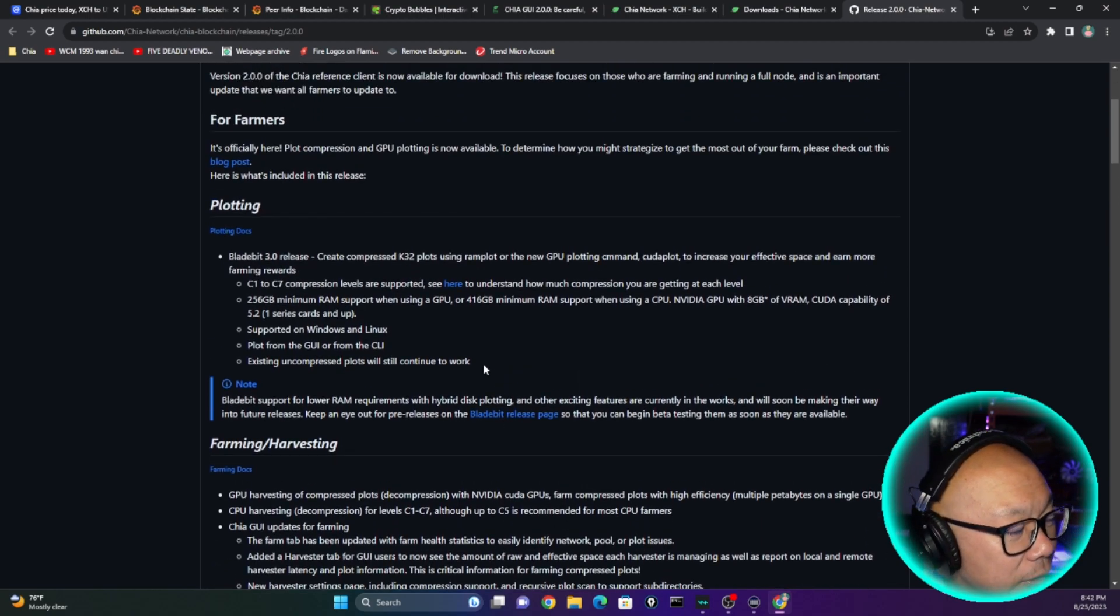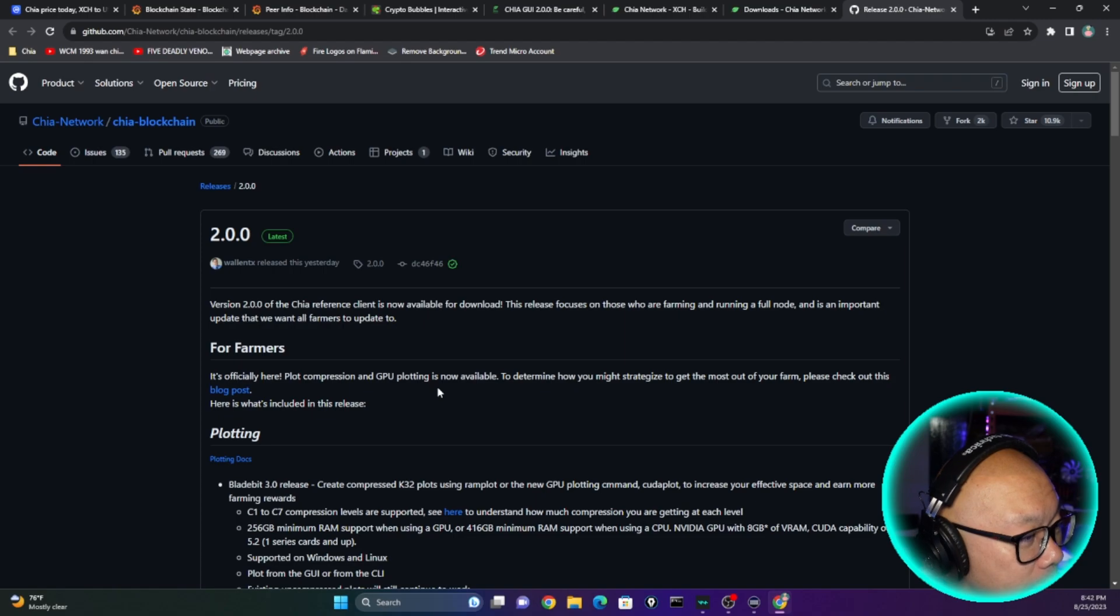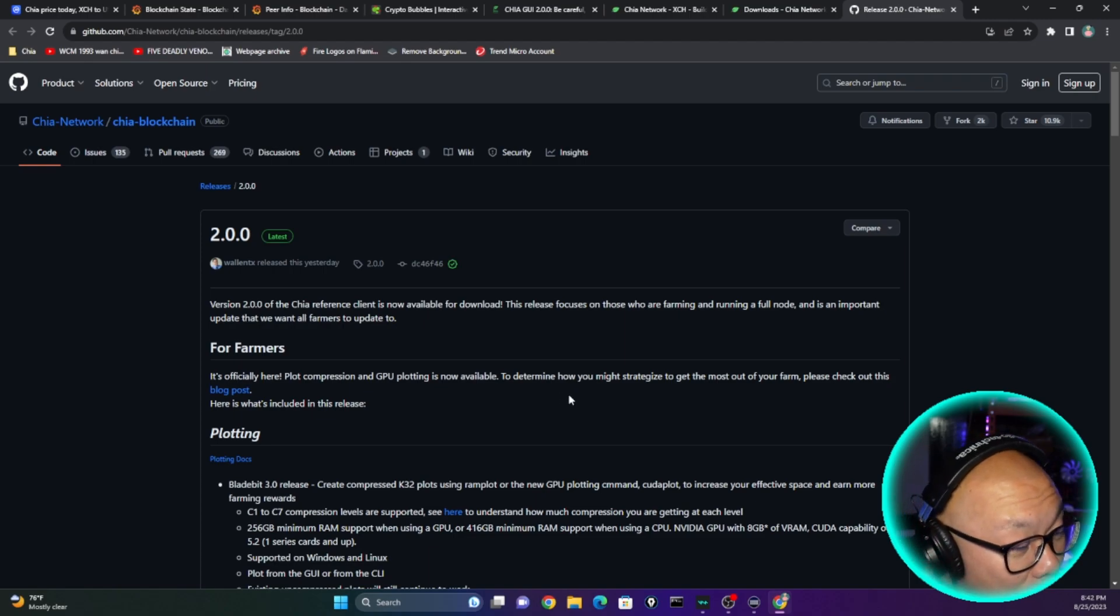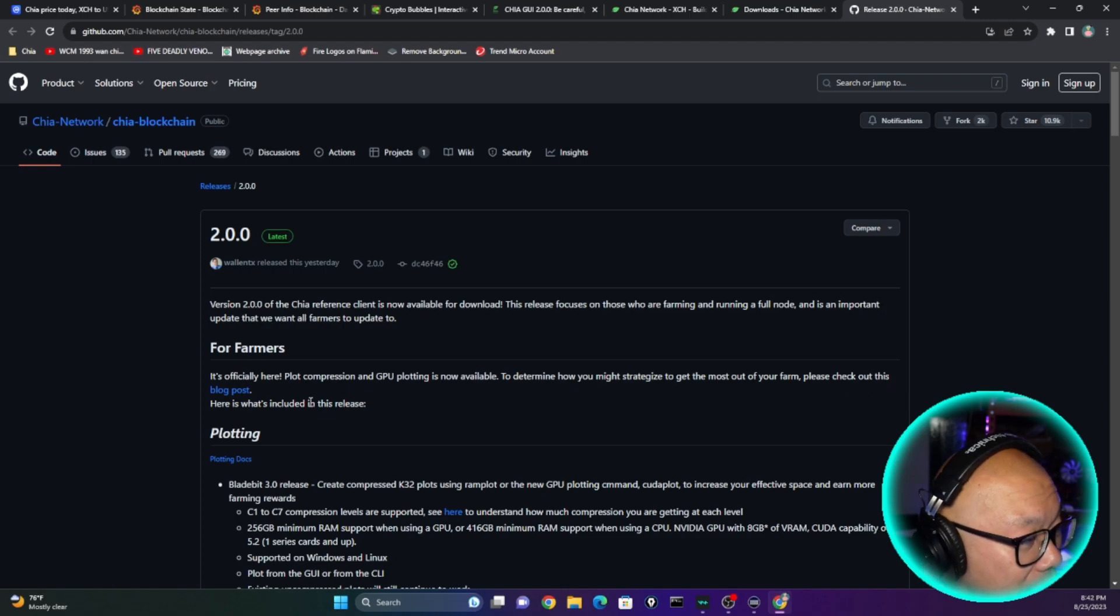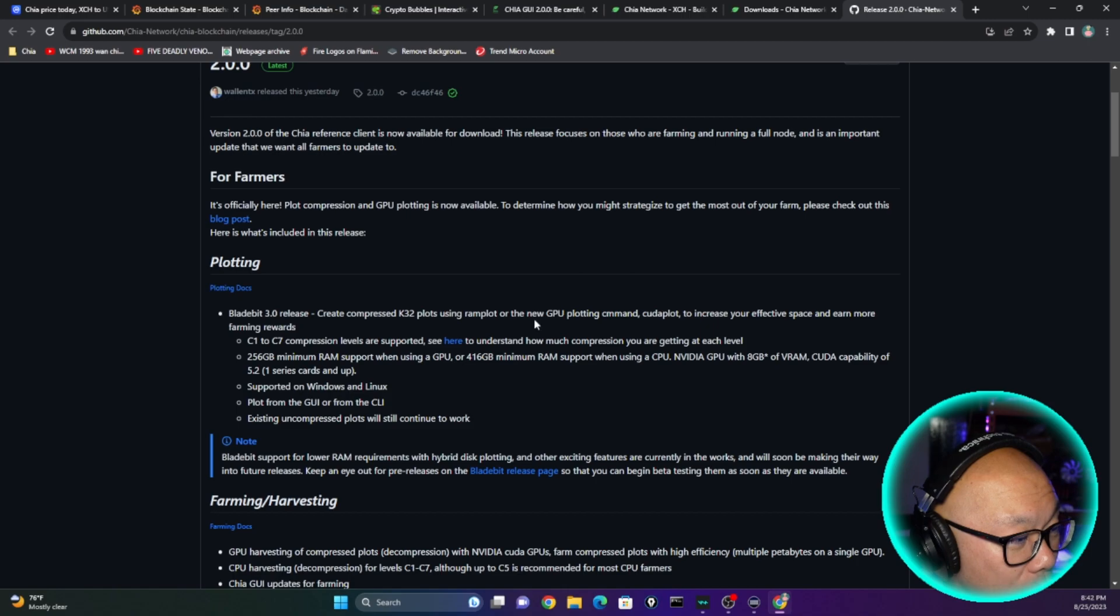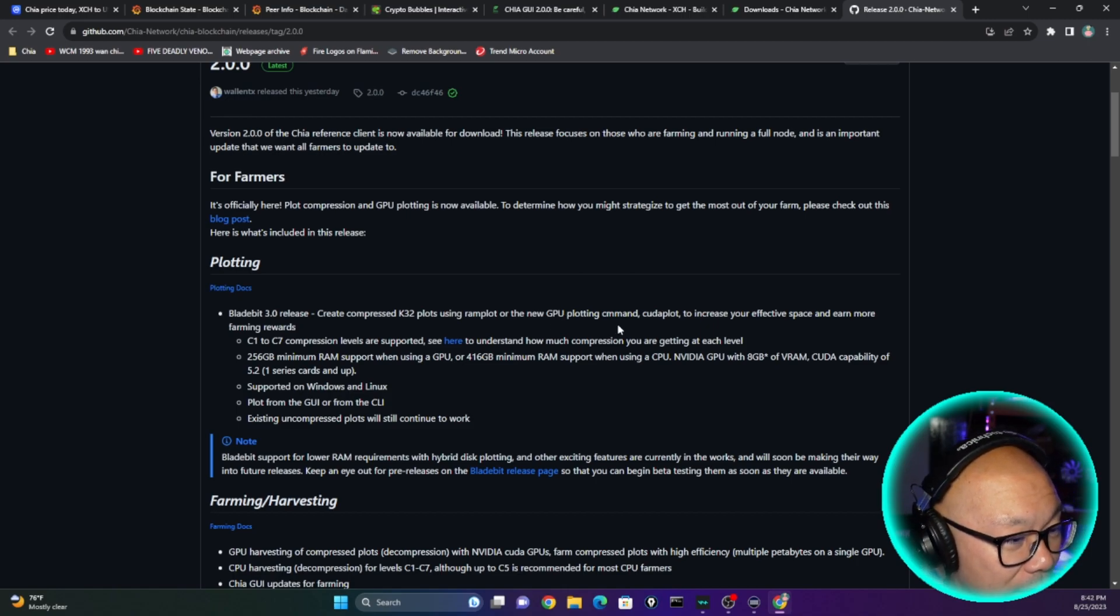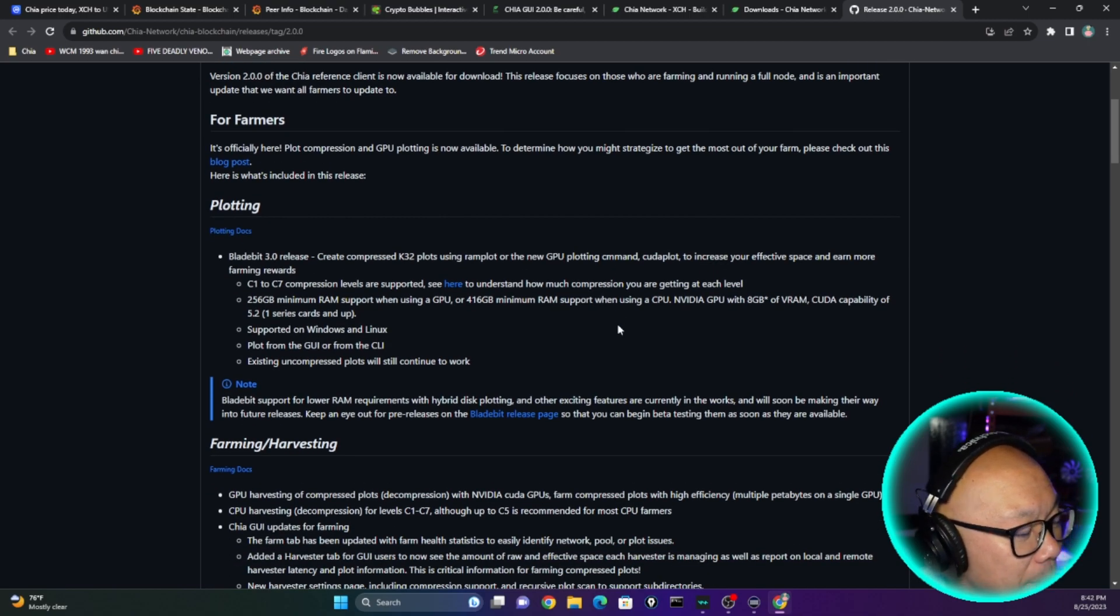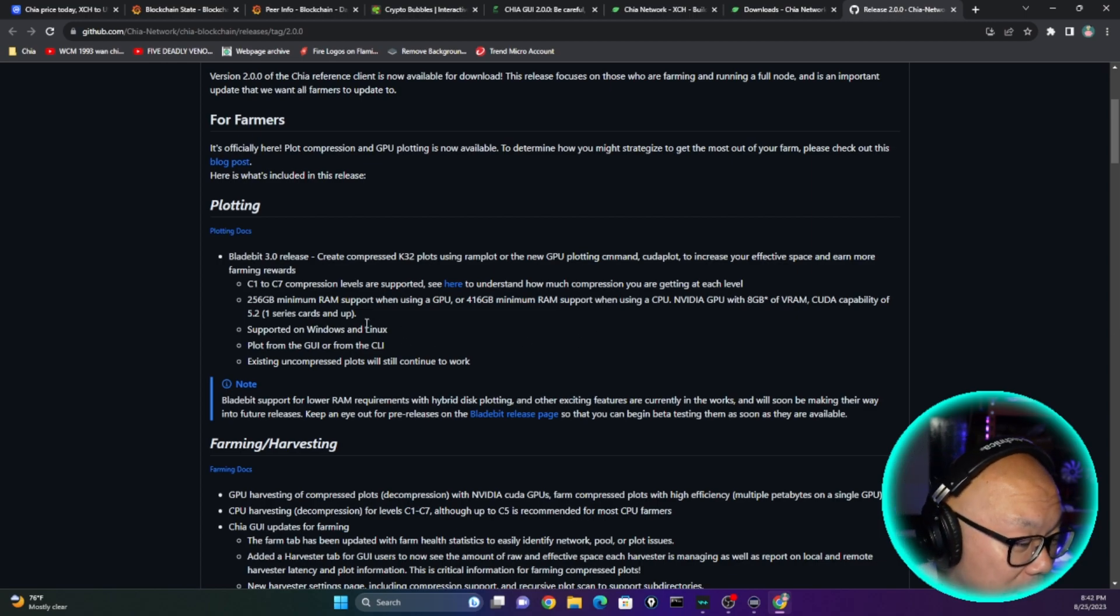But let's get to the juicy part. 2.0 for farmers, it's official here: plot compression GPU plotting is now available. To determine how you might strategize to get the most out of your farm, please check out this blog post. Here's what's included in this release: plotting. BladeWit 3.0 release, create compressed K32 plots using RAM plot or the new GPU plotting command CUDA plot to increase your effective space and earn more farming rewards. I mean, that's great and all.